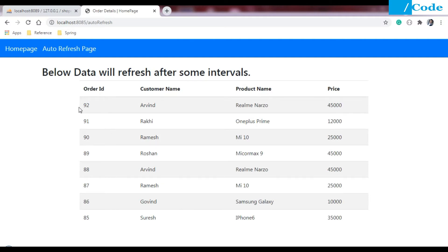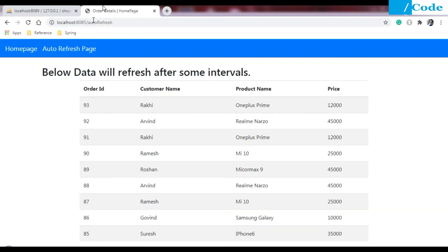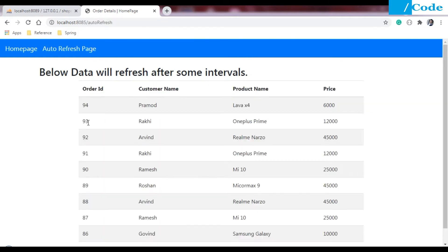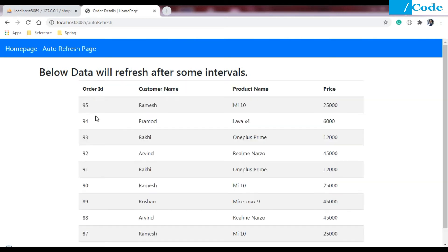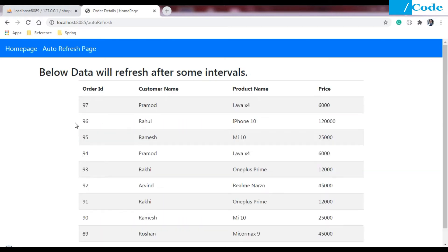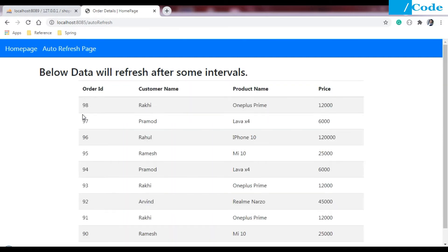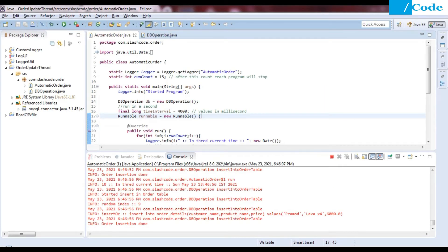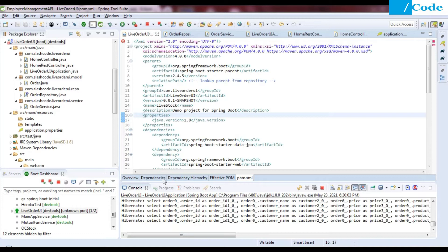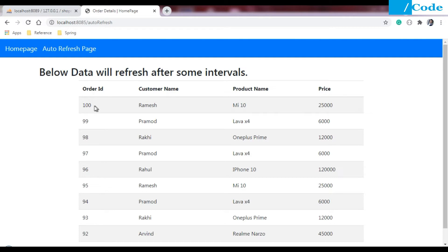Let me go to the auto-refresh page. The data will refresh after some interval. Currently we have 92 records. And again it will refresh — now you can see the page stays the same but the content is getting refreshed. We'll see how we can do this and what approach we can take to get this live data loading functionality in our project. Now you can see 100 is updated here.